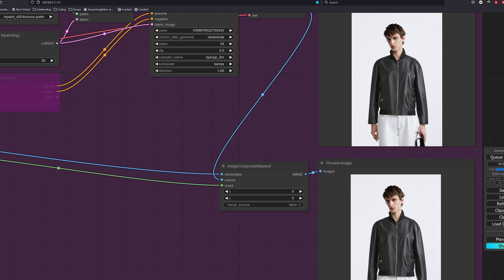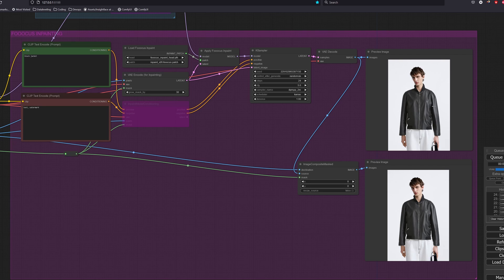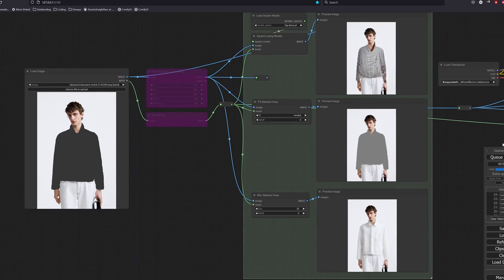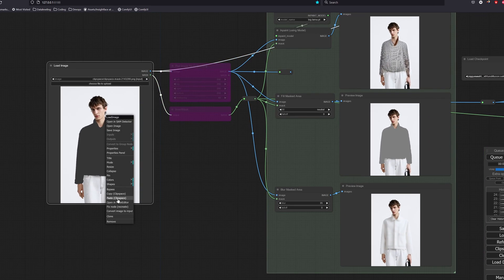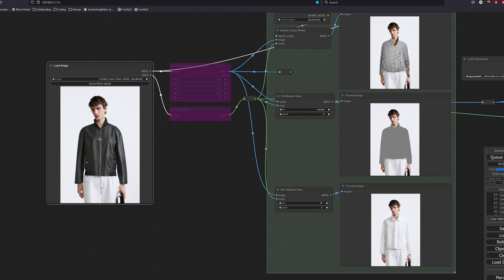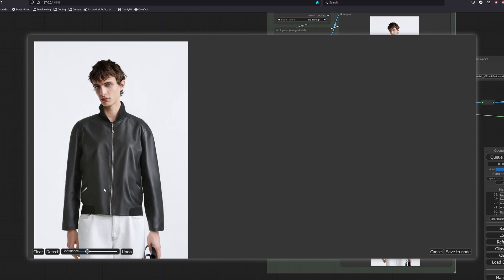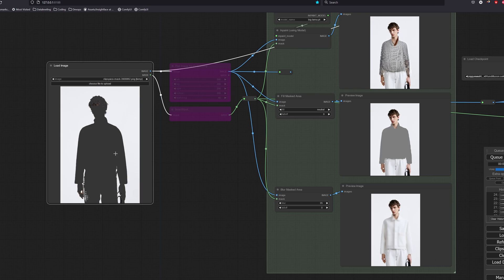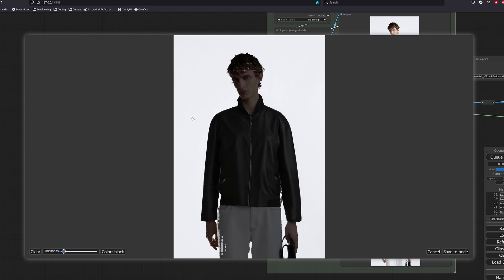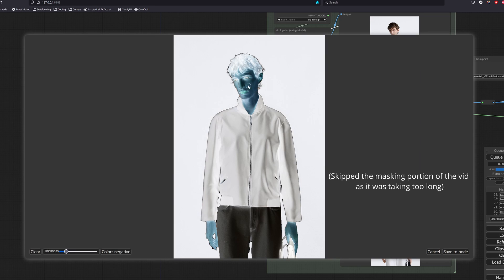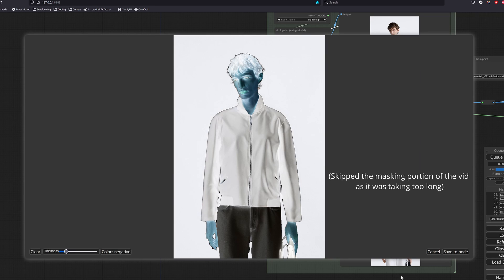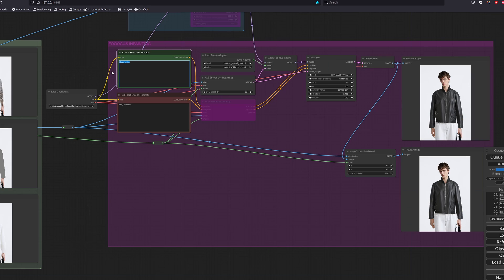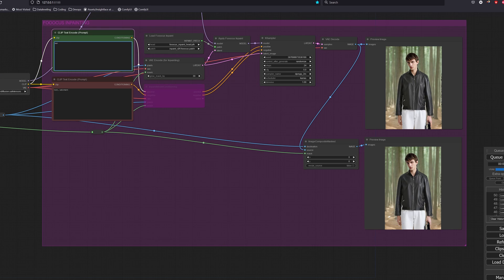Next thing we want to change is the background. Copy the image from clip space and paste it to the load image. As my image has a white background, we have to be very careful when masking as sometimes we can get those unwanted white portions in the image.